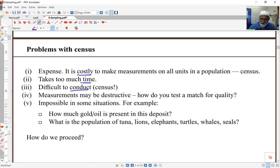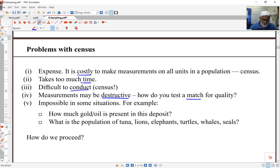In some cases I actually can't measure everything, because measurements can be destructive. If I want to test a match for quality — whether it's a good match or a bad match — I light it and I've lost it. So if I'm looking at safety for cars, I crash the cars, but then I've damaged them. So I can't test everything all the time.